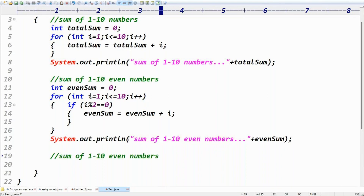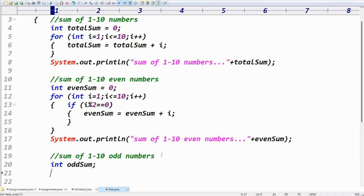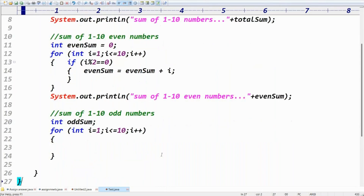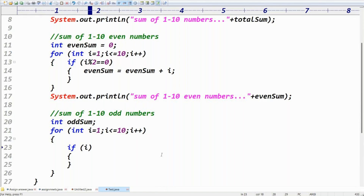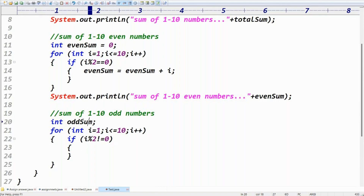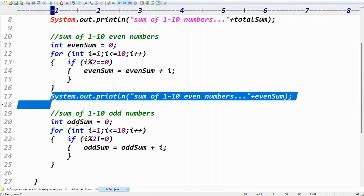Next is the sum of one to ten odd numbers. Take: int oddSum = 0. Write the for-loop: for(int i = 1; i <= 10; i++). Inside, check the odd condition: if(i % 2 != 0). If i % 2 equals zero it's even; not equal to zero means it's odd. Then: oddSum = oddSum + i.